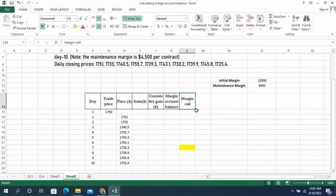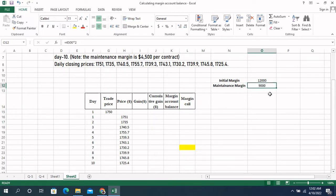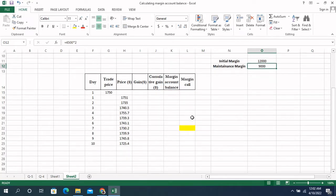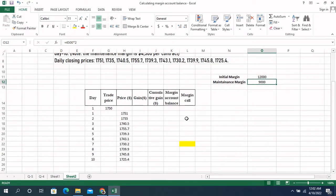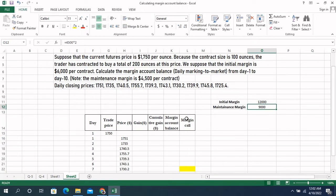What is a margin call? We call the margin when the margin account balance falls lower than the maintenance margin. Here our maintenance margin is $9,000, so when the balance goes lower than $9,000 we call the margin.